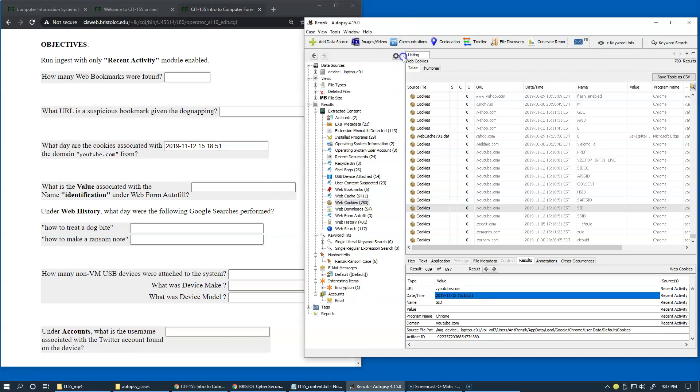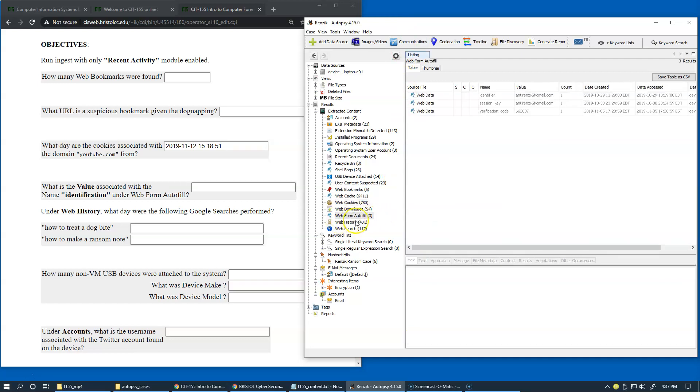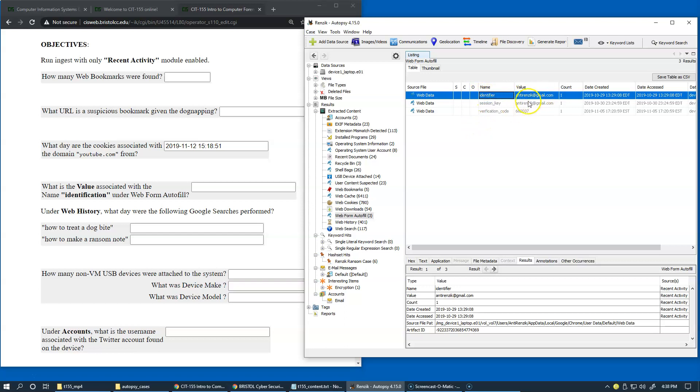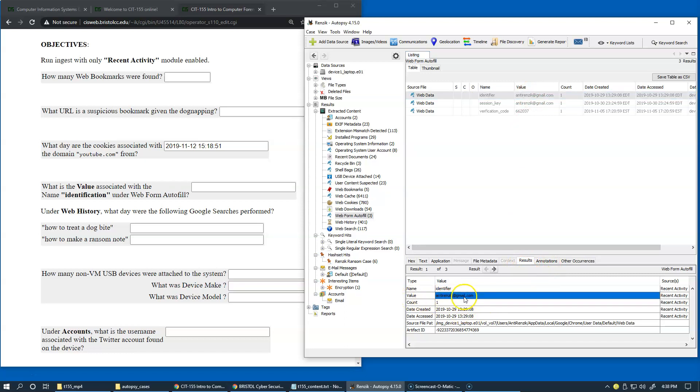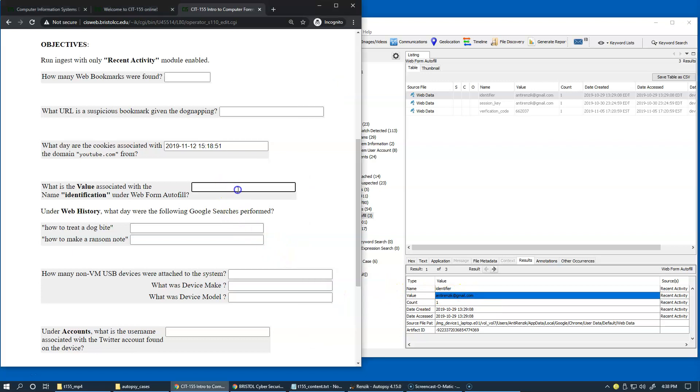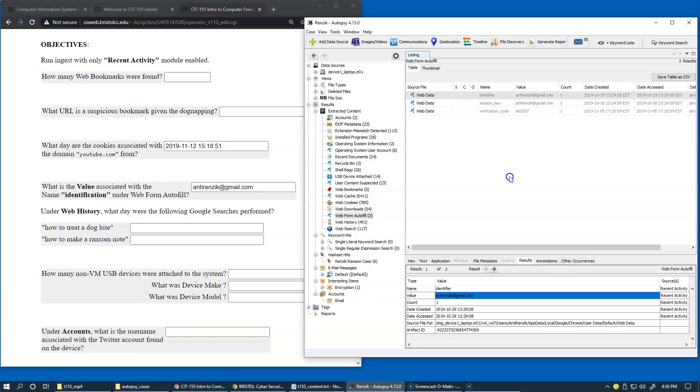And what is the value associated with the name identification under web form autofill? What the browser knows about user answers and provides as potential automatic prompts for filling in the forms. So we have this is the identifier right here. So you can again, go to the results view and copy the value set here by simply just going to copy it from here. So this would be the way I would approach getting the answers from autopsy case.